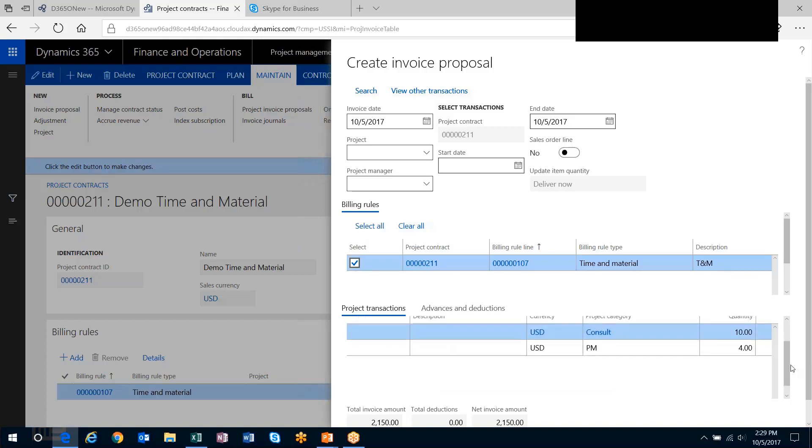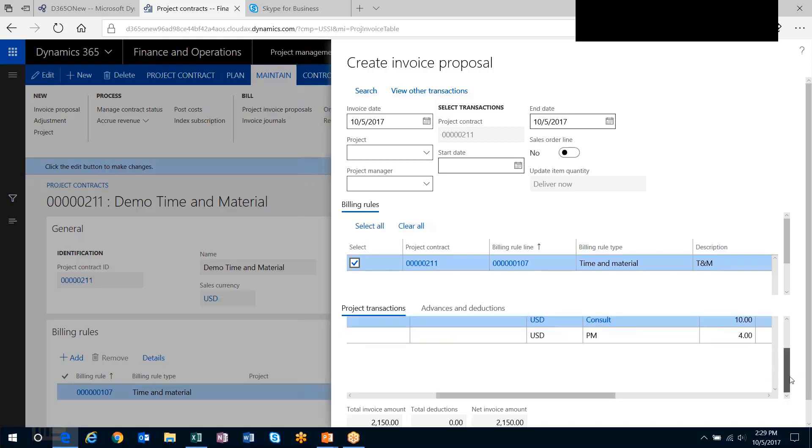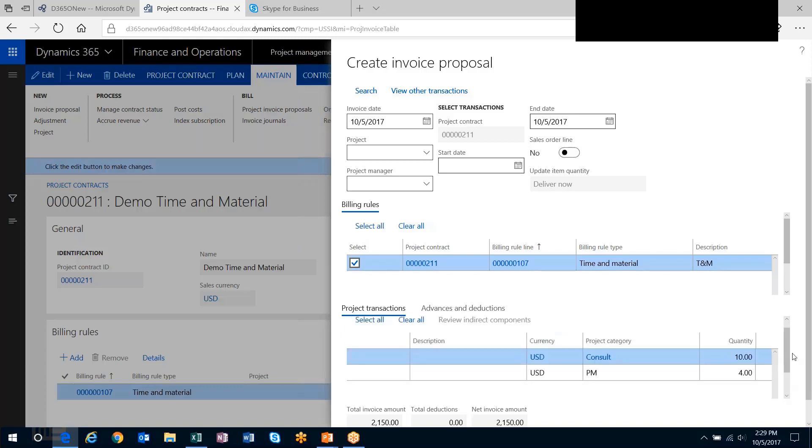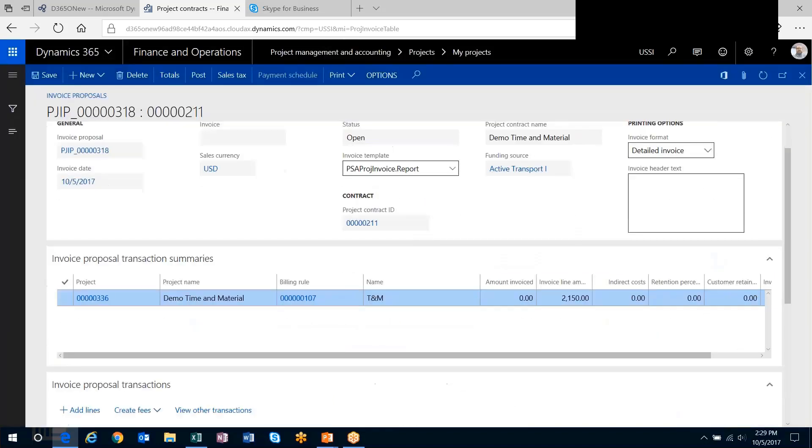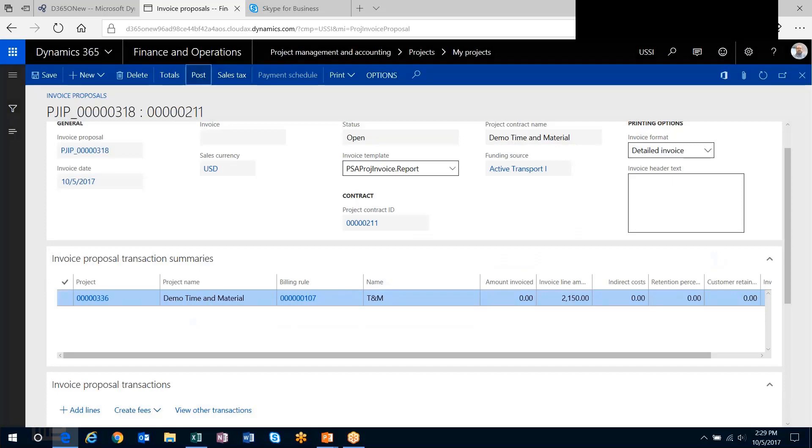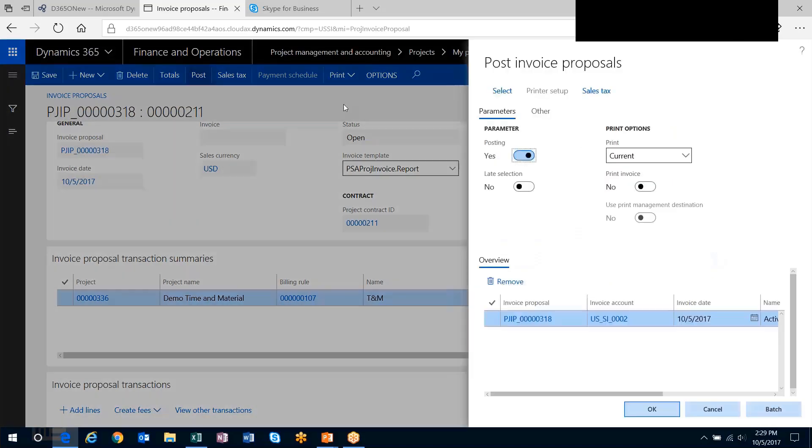The apprentice time did not come through because it's not set up to be included in the billing rule. The billing rule gives you the flexibility to include or exclude project categories from the invoice. Let me post this.